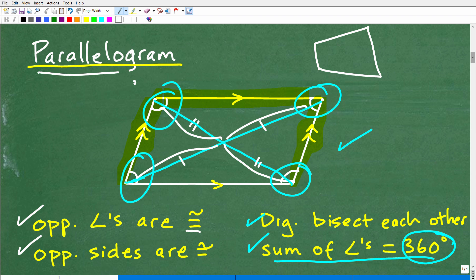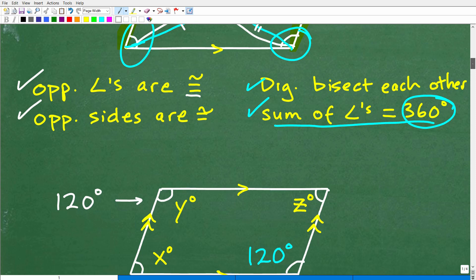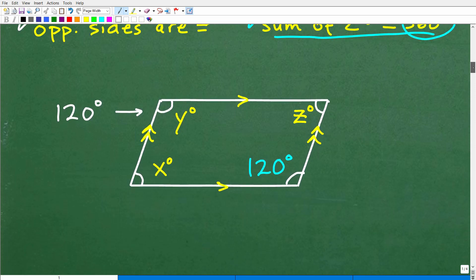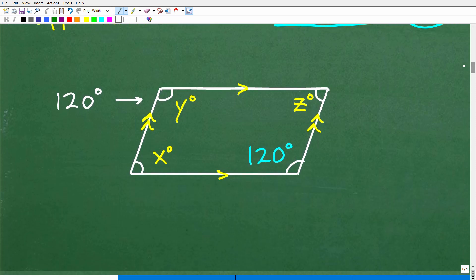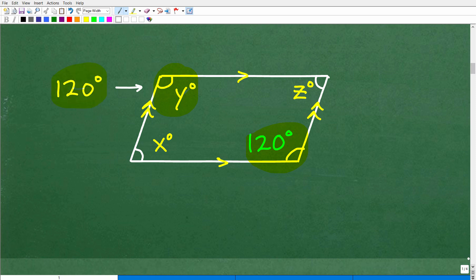Let's apply what we know to solve this problem. We want to find the angles, and we're given that this is 120 degrees. Its opposite angle — remember, opposite angles are congruent. The opposite of this angle is angle Y, so angle Y is 120 degrees. Super easy.